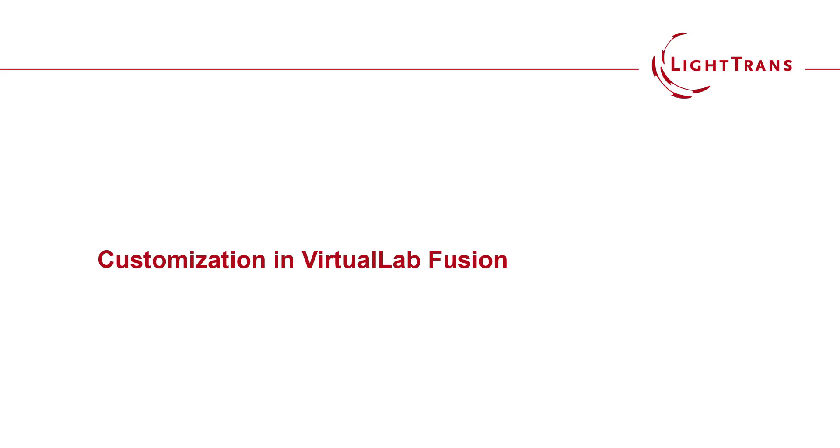Hello everyone, in this session we would like to talk about customization in VirtualLab Fusion.